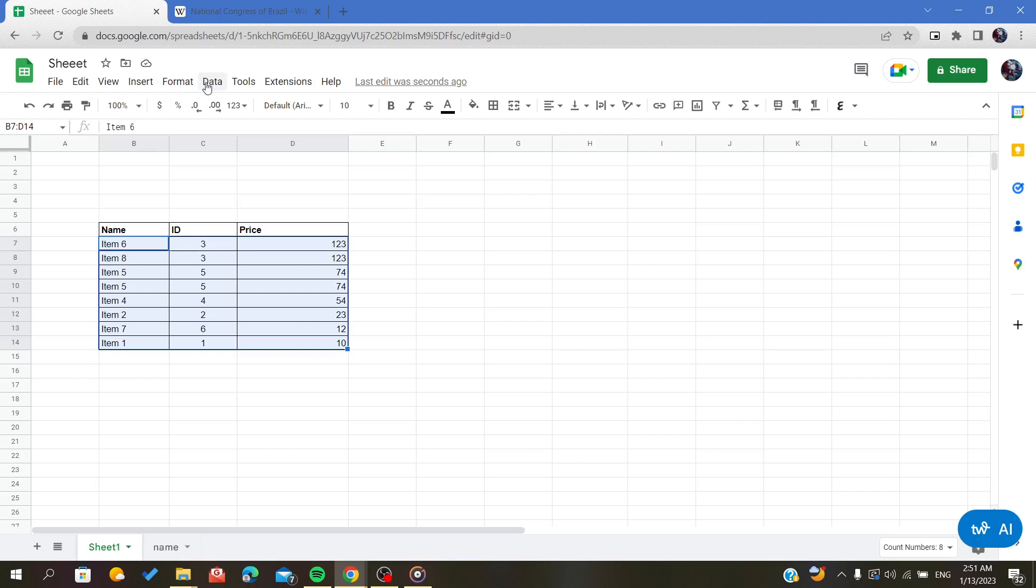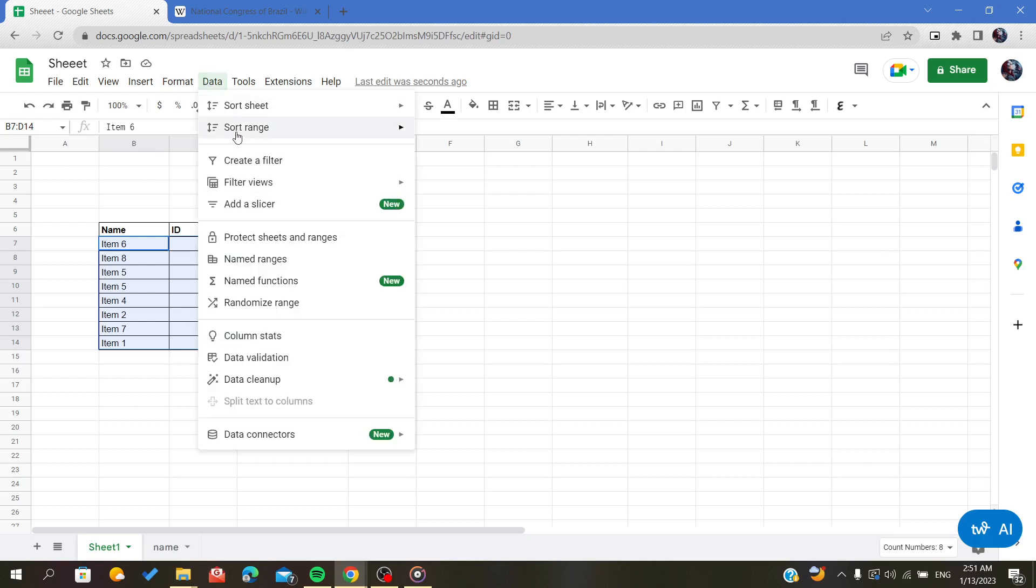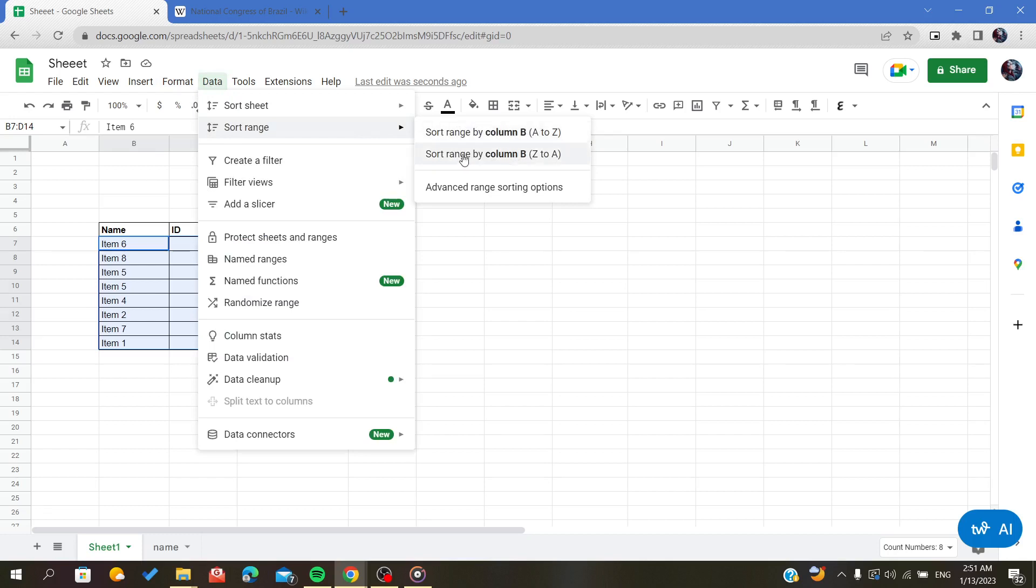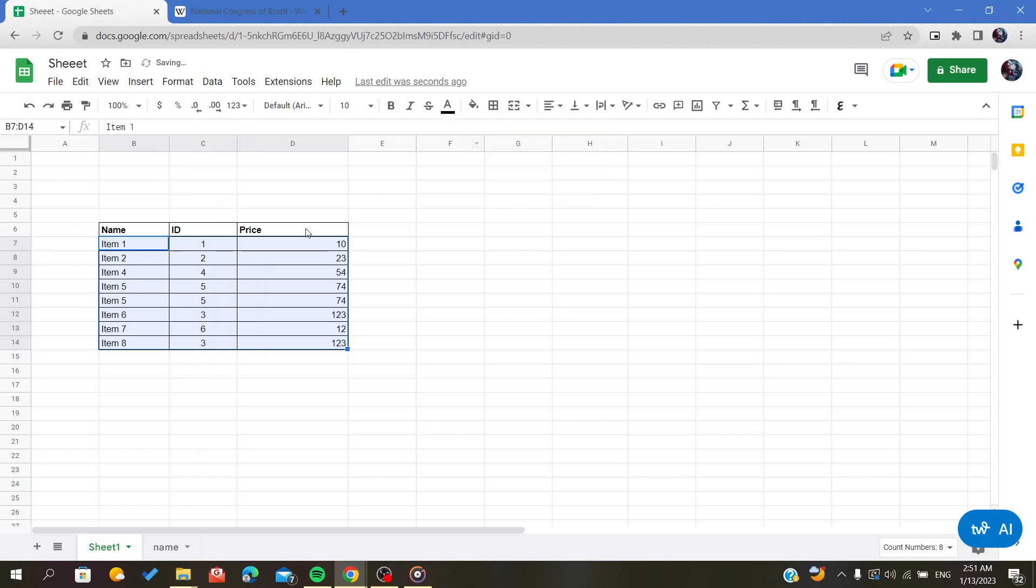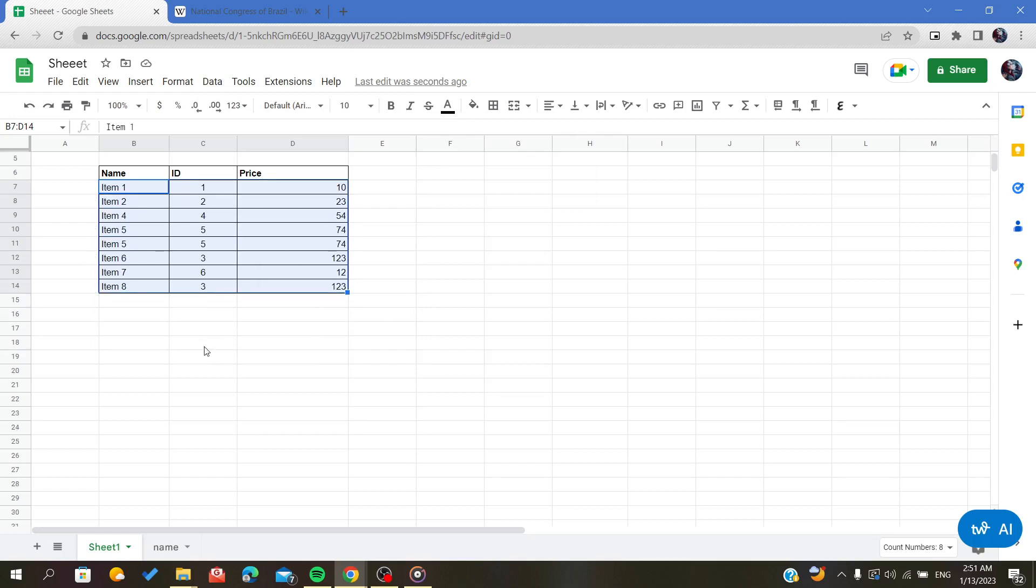we will go again to Data and I will sort range by the column B. Now as you can see it changed to B. So now let's do it, for example, like that. As you can see, the sorting has